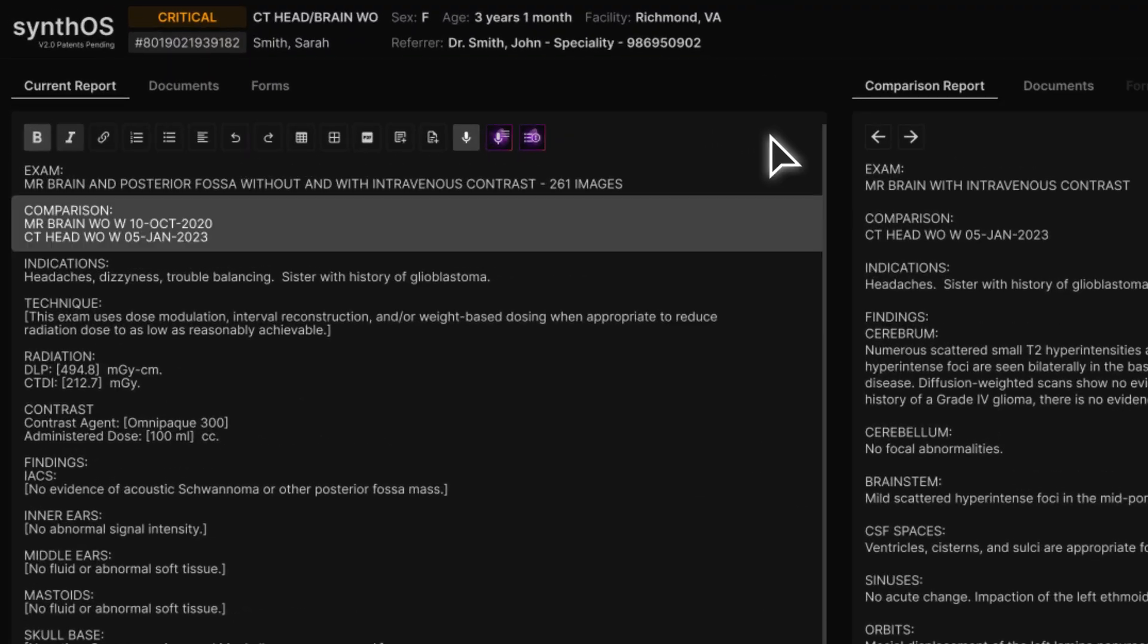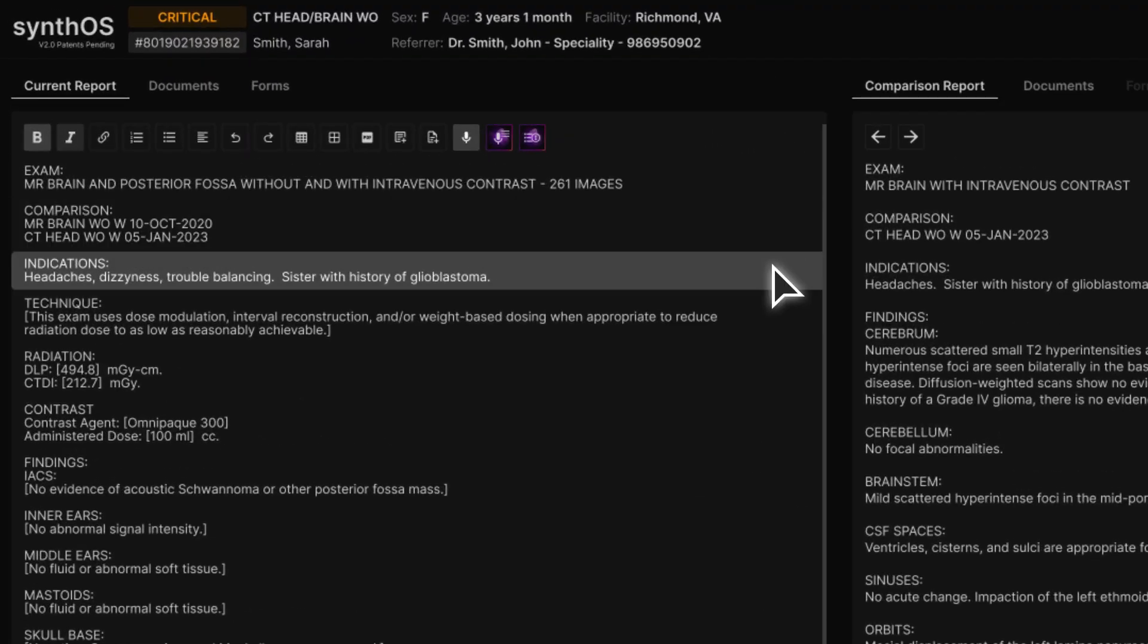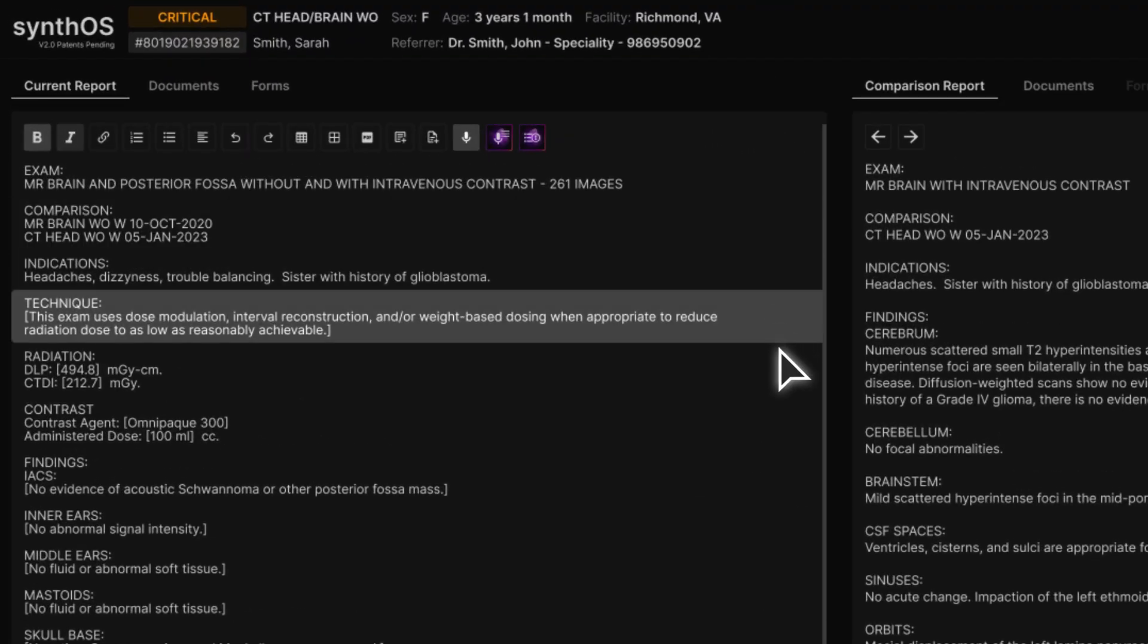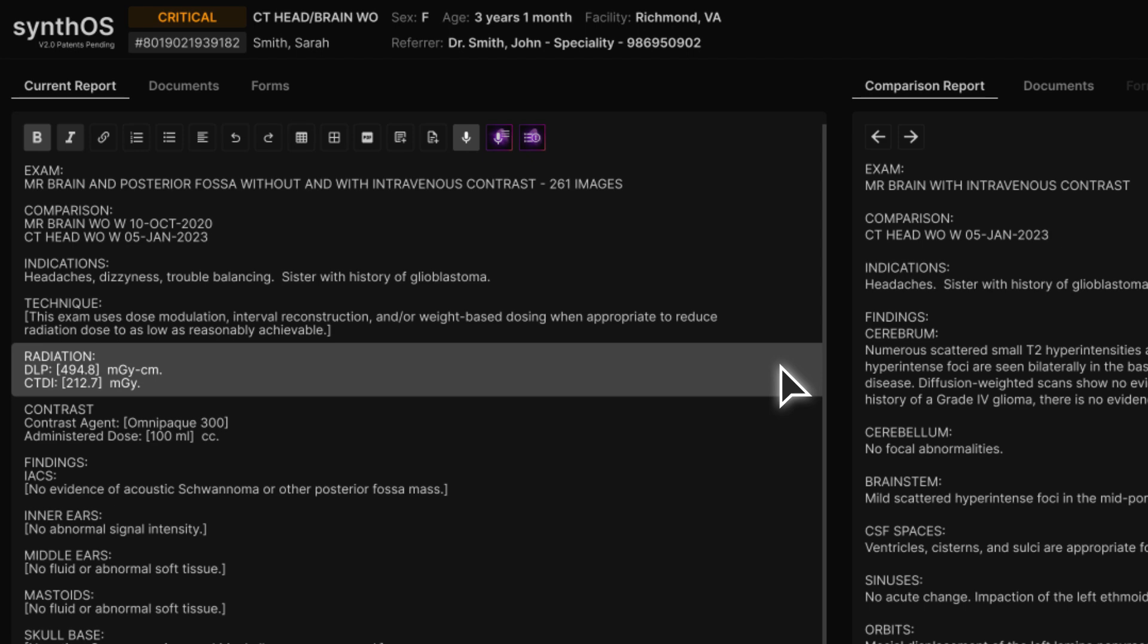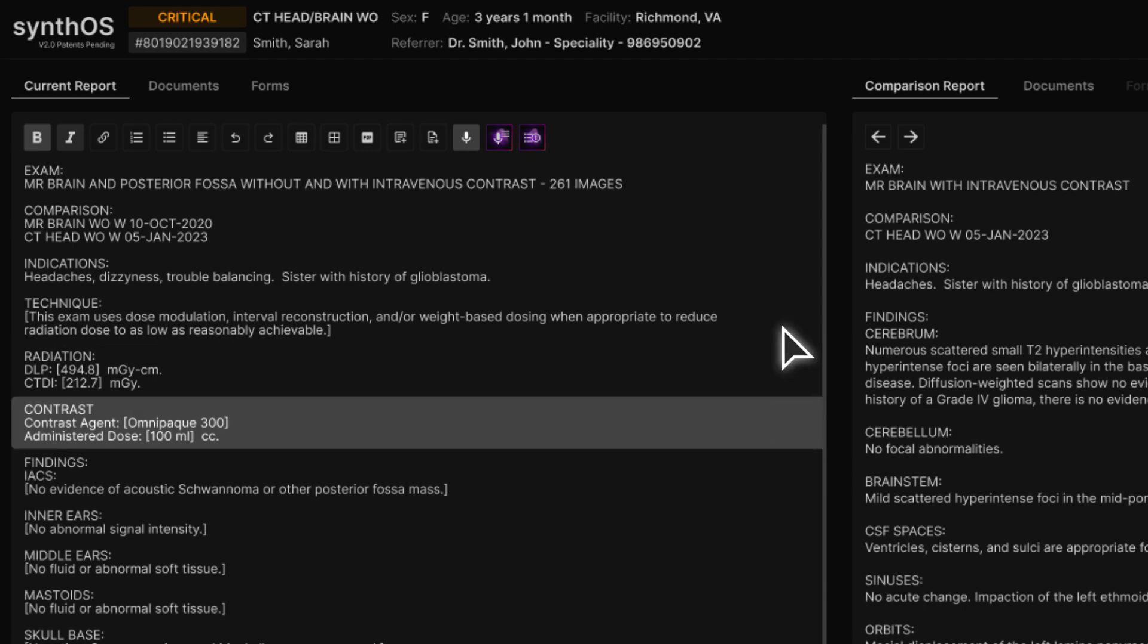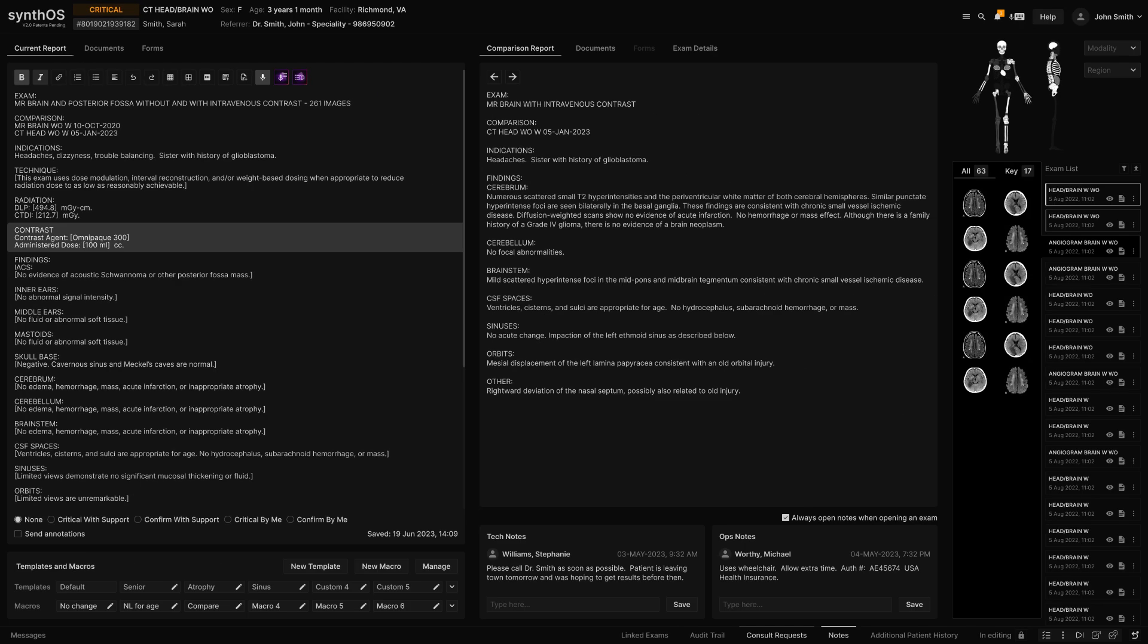The comparison exams, indications, technique, radiation dose, contrast details, or other desired information is automatically input into your report.